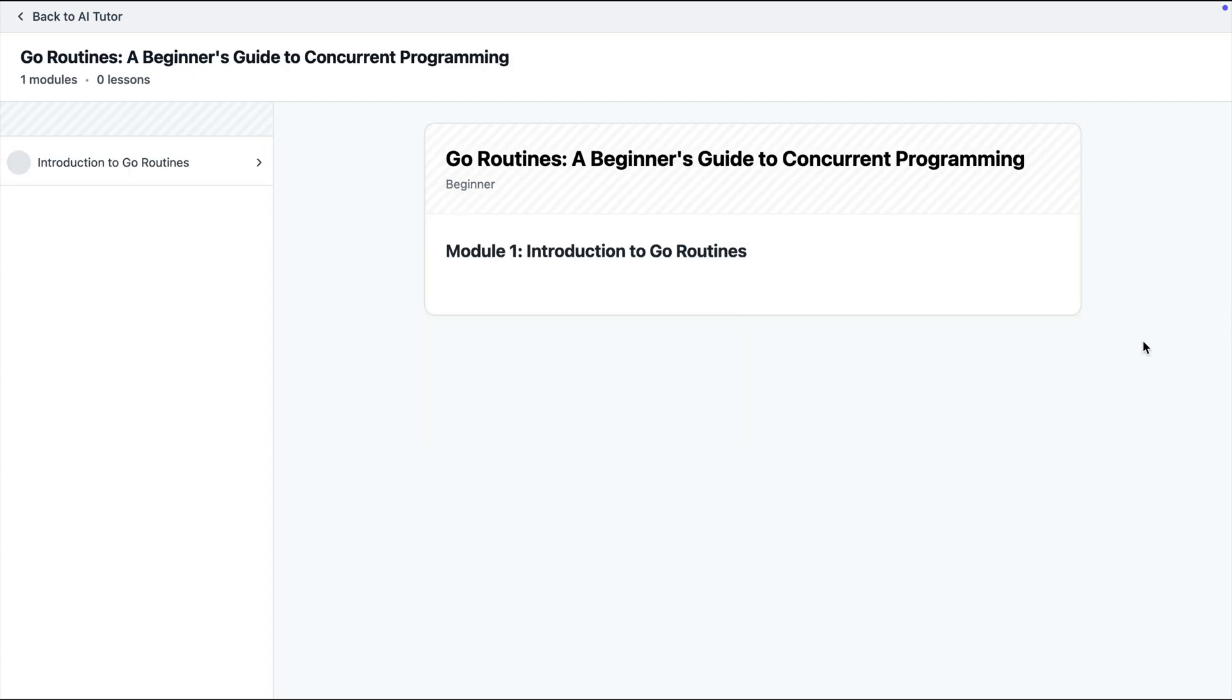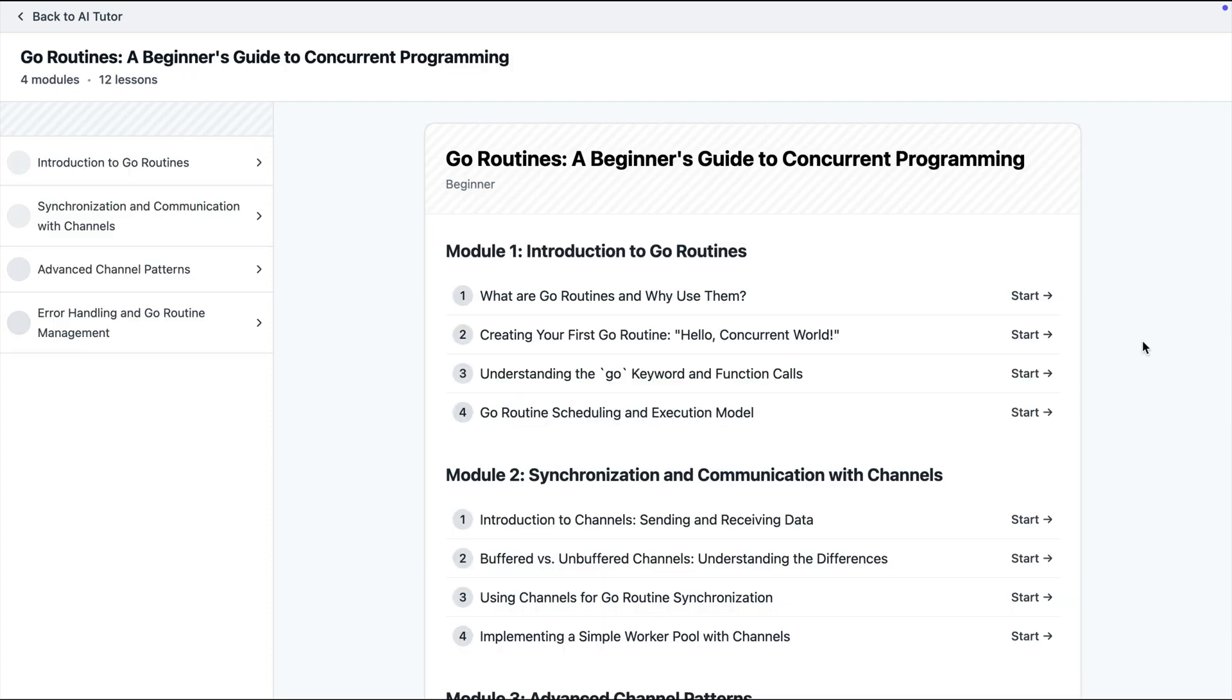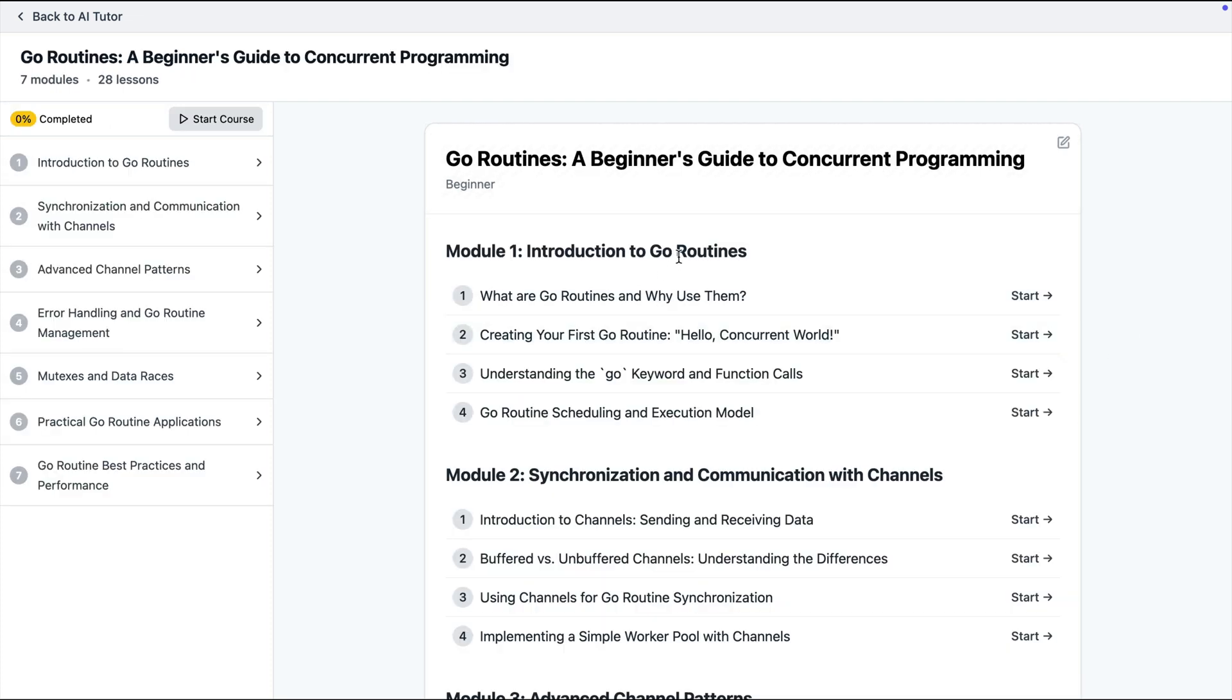Click generate and now this time we don't have our first chapter about the introduction. Now I can start going through the course.